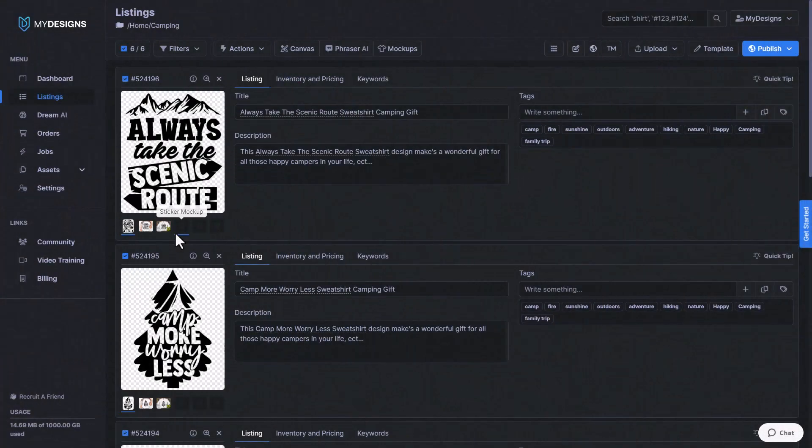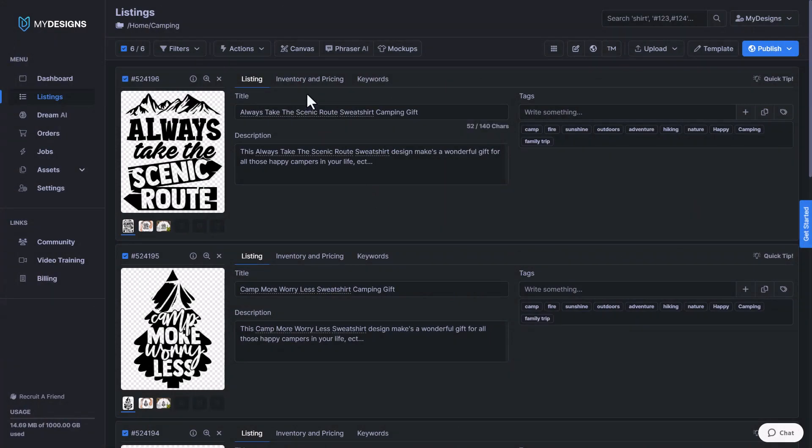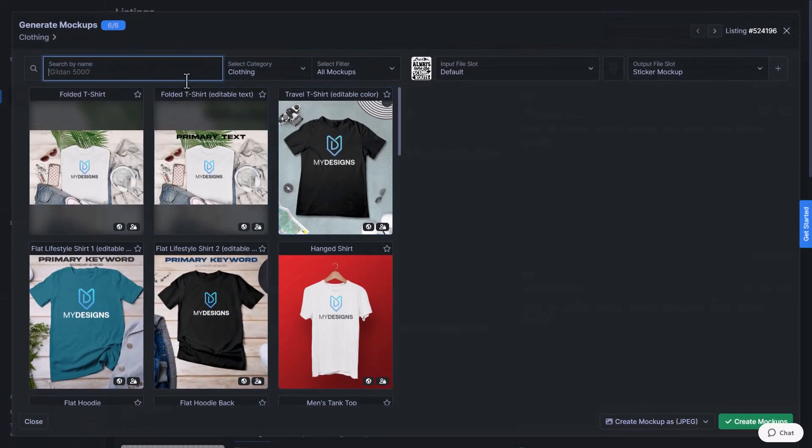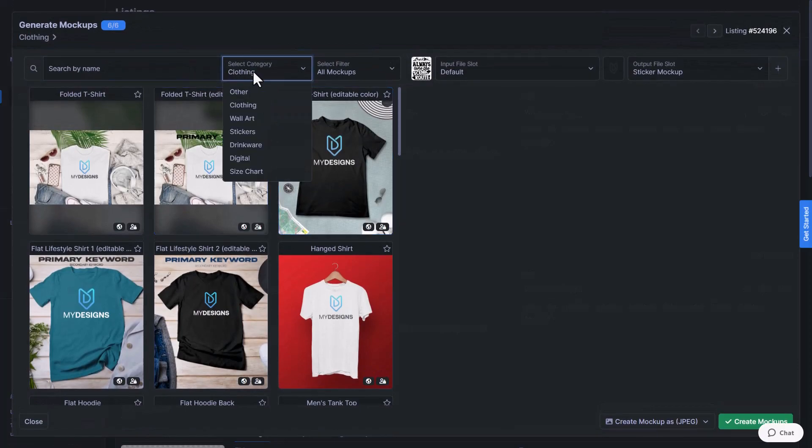Next, I'd also like to show you how to create a sticker mockup. So once again, we just make sure we have all of our designs selected in our collection. And then we'll go back to mockups, image mockups. And this time we'll go to the select category and select stickers.